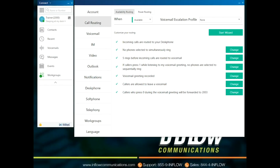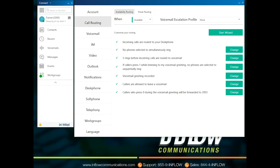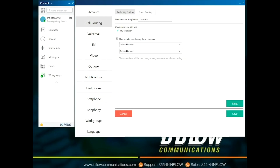Call Routing is the section where the user can record or edit voicemail prompts and select the parameters for availability states. Users can choose what state they want to configure using the drop-down next to When. The drop-down will show all availability states and the color associated with them. All availability states except Do Not Disturb have a custom voicemail prompt. Do Not Disturb uses the prompt for Available. Once the state has been selected, users can use the Start Wizard or select the section to be edited.